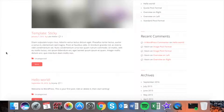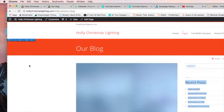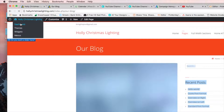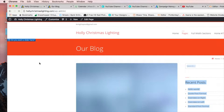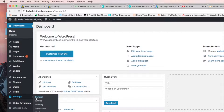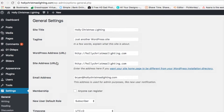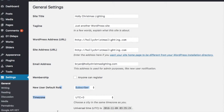We want to remove the dates completely from all posts, so go up to the WordPress dashboard, we're going to click Settings, we're going to click General, scroll down just a little bit here and you'll see date format.